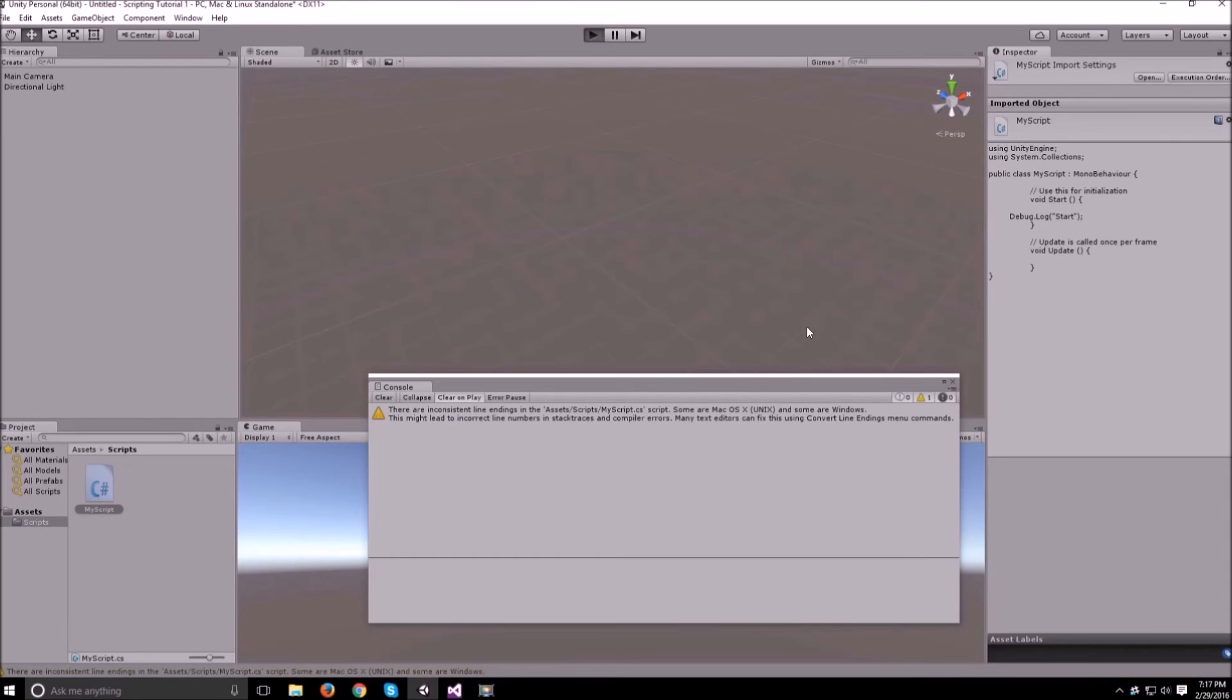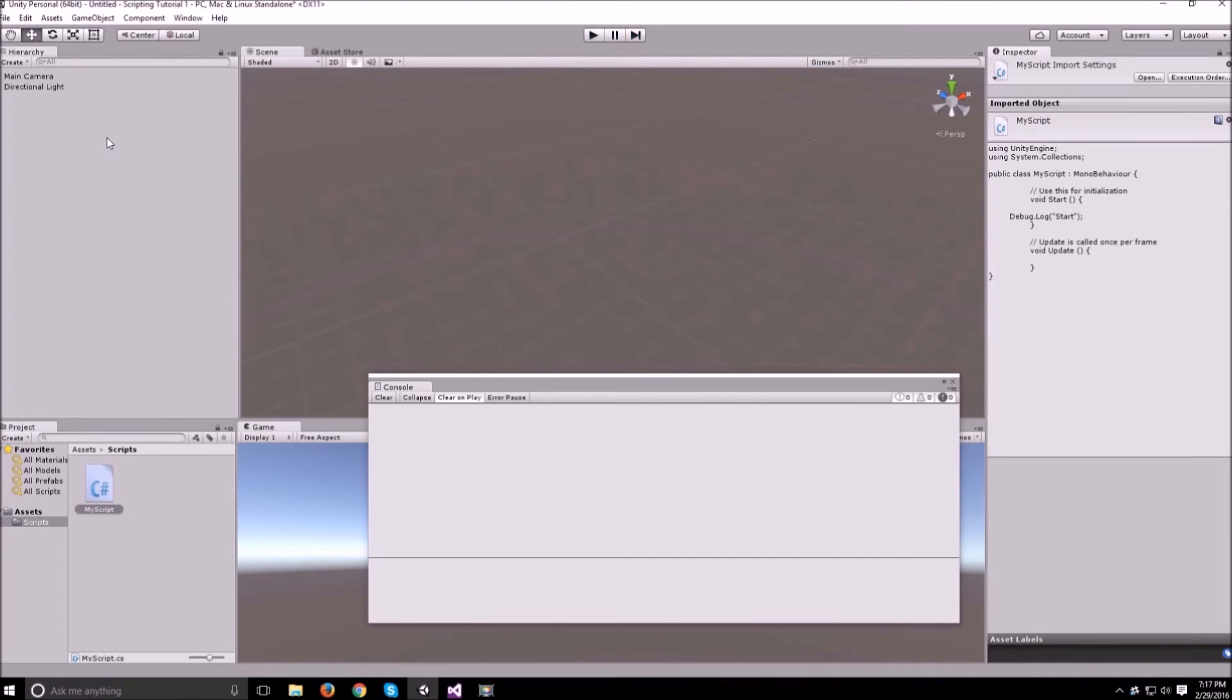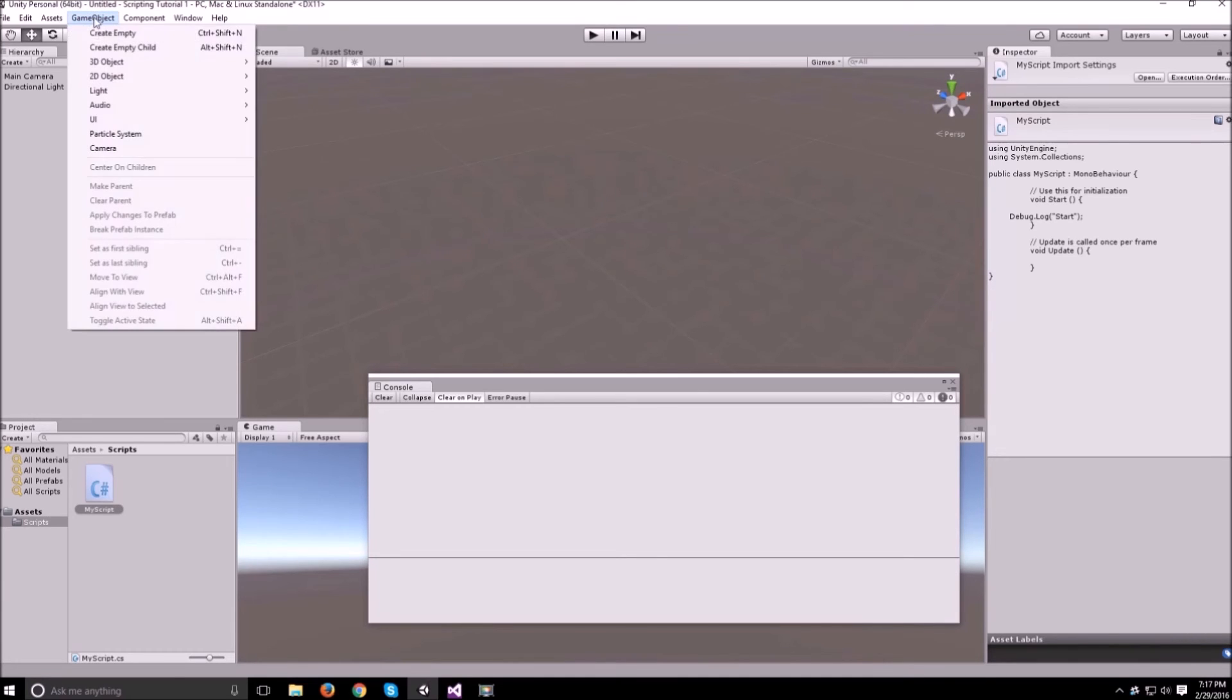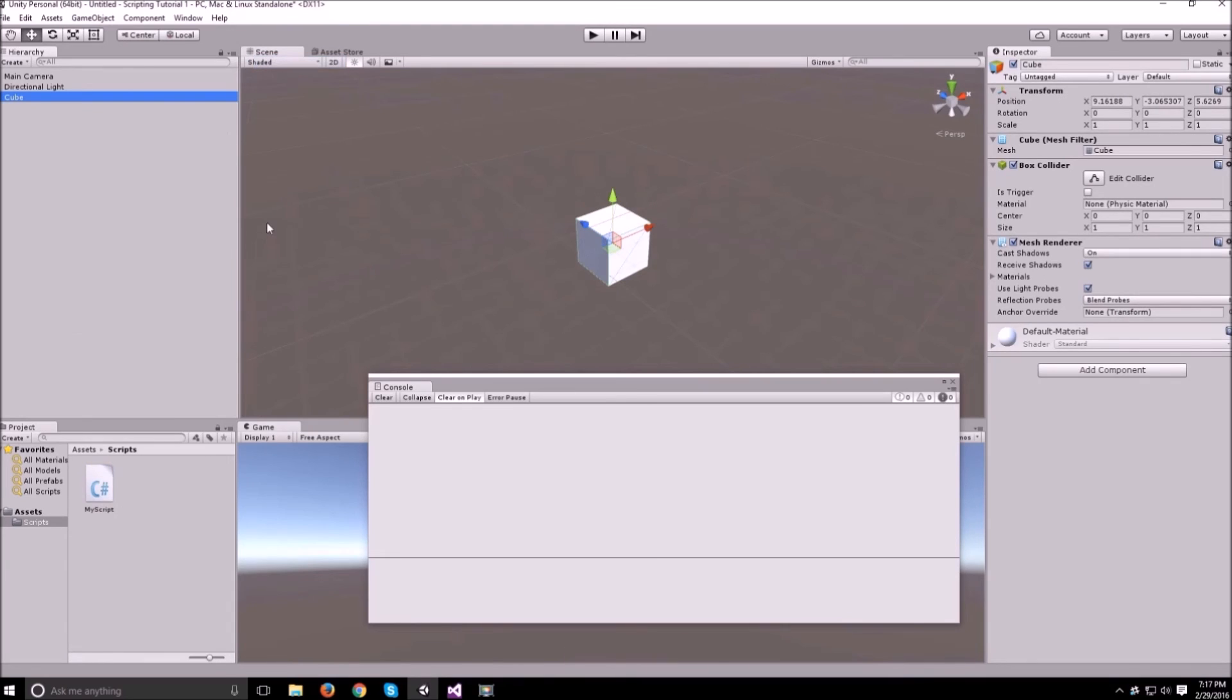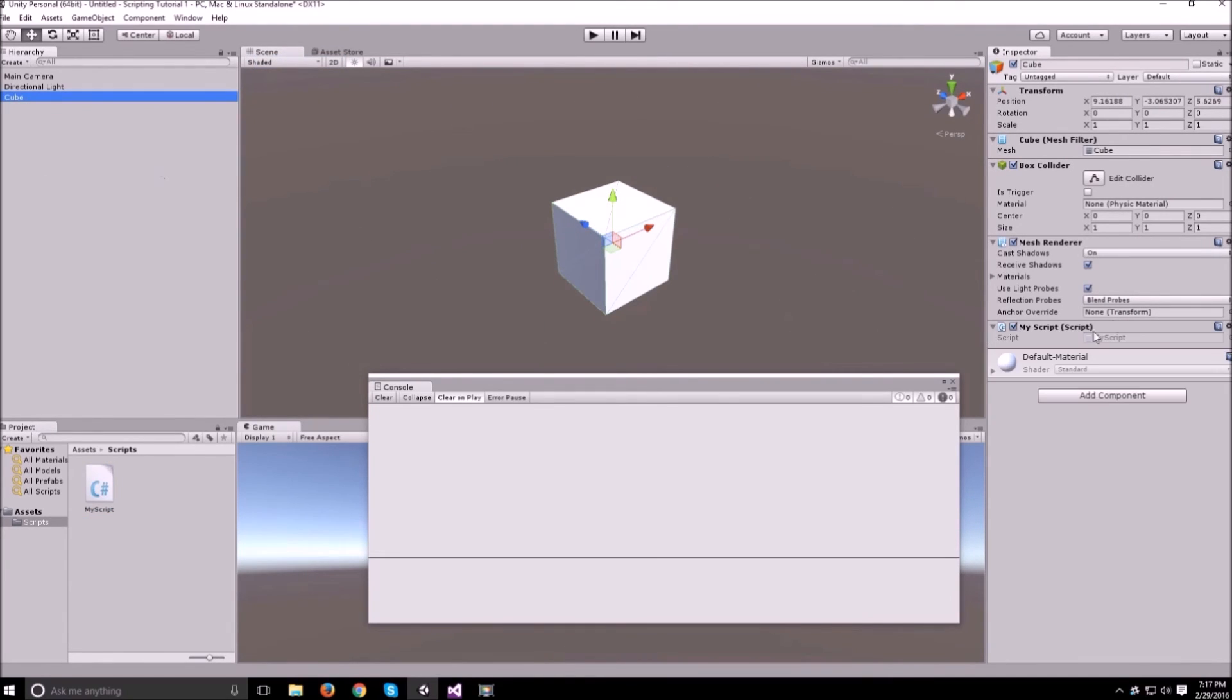Now if we try to run the scene as you can see nothing happens. That's because every single script that you make needs to be attached to an object inside the scene when the scene is running for the script to run. So let's make an object cube for example and drag our script onto the cube.